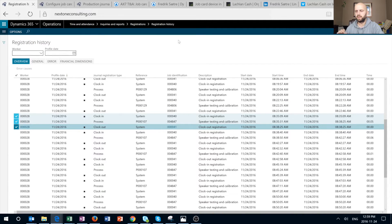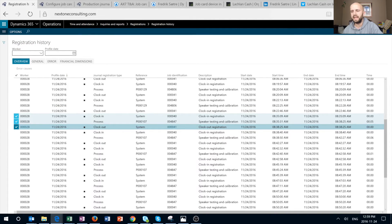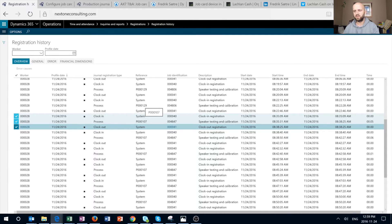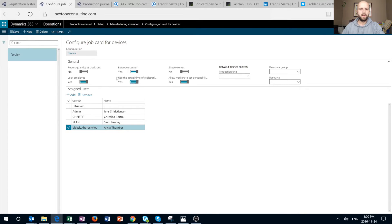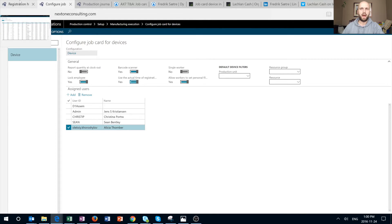Let's take a look at three highlighted registrations done through a job device. The first is a clock-in operation completed at 8:35:09 AM, and the start and end times match. The second is a process job registration with quantity: start time is 8:35:31 and end time is 8:38:25 — roughly a three-minute difference. The last is a clock-out operation whose start time matches the end time of the previous process registration.